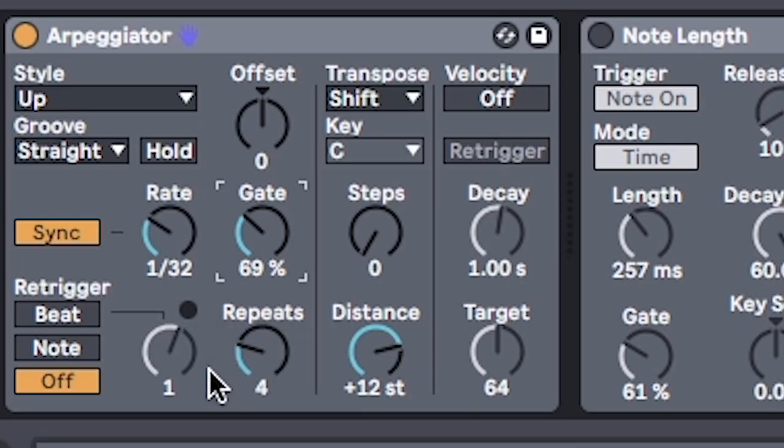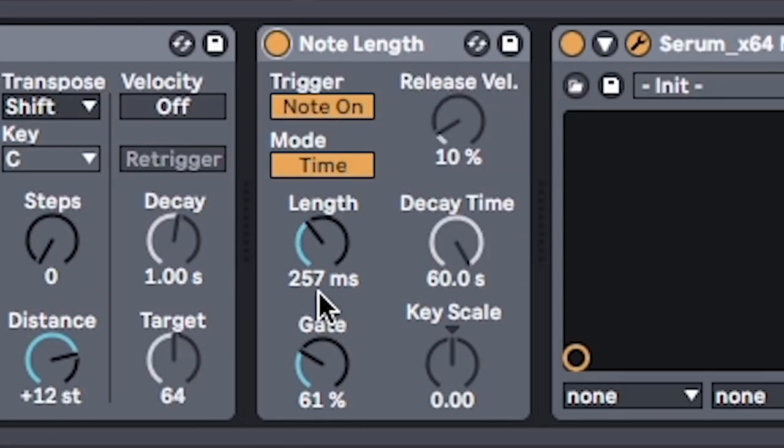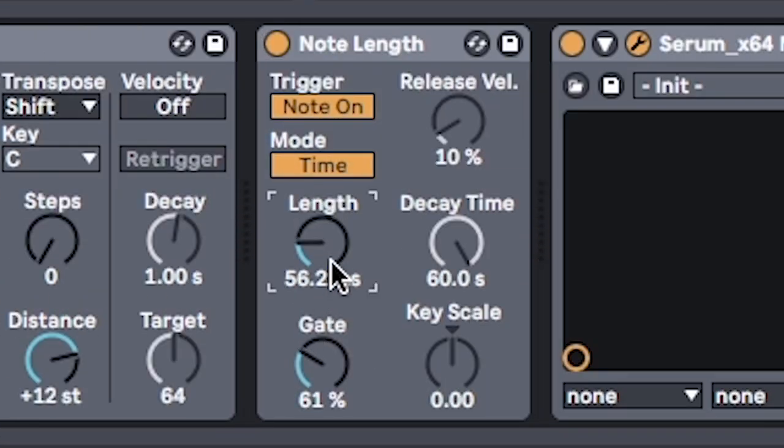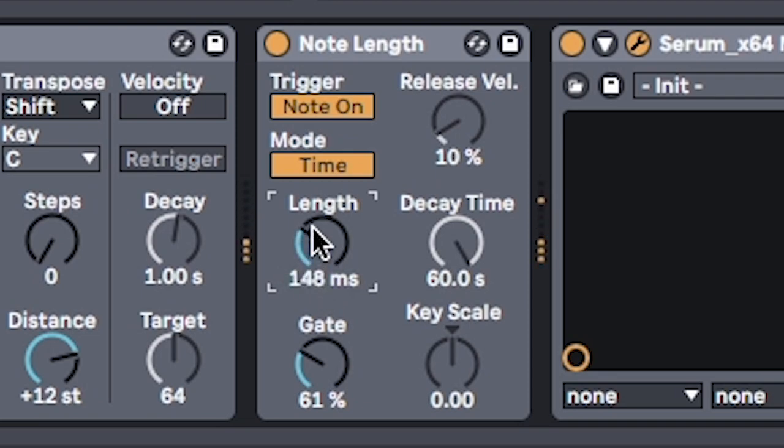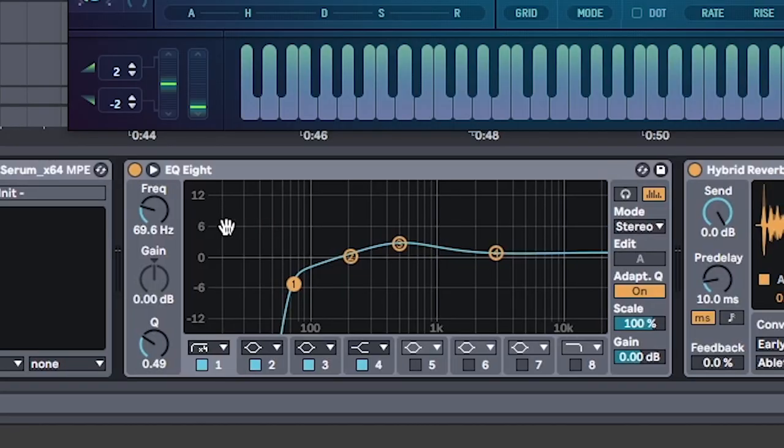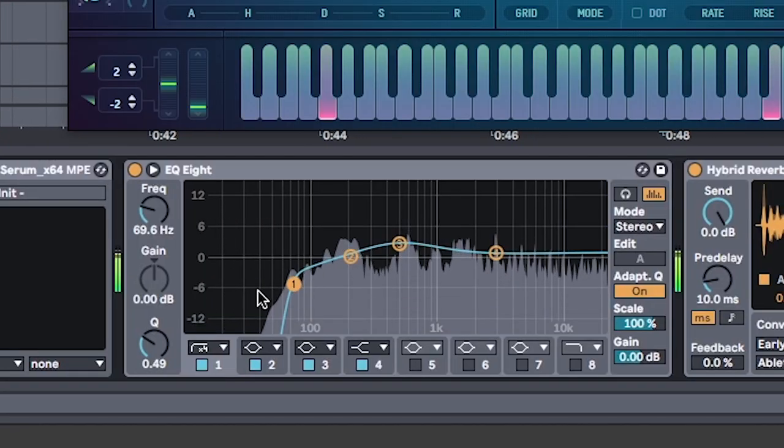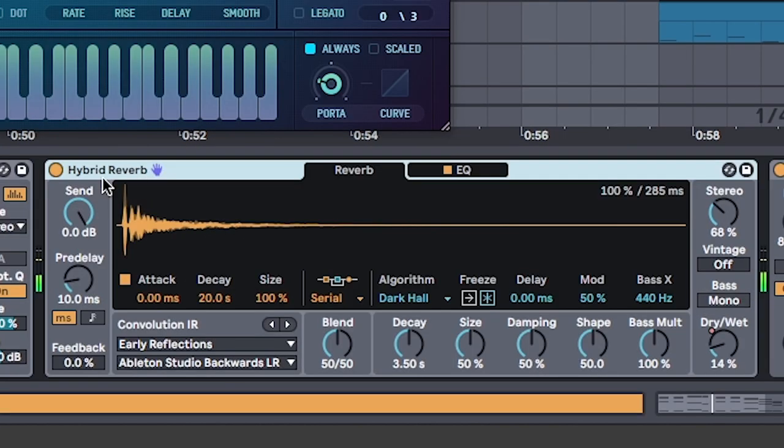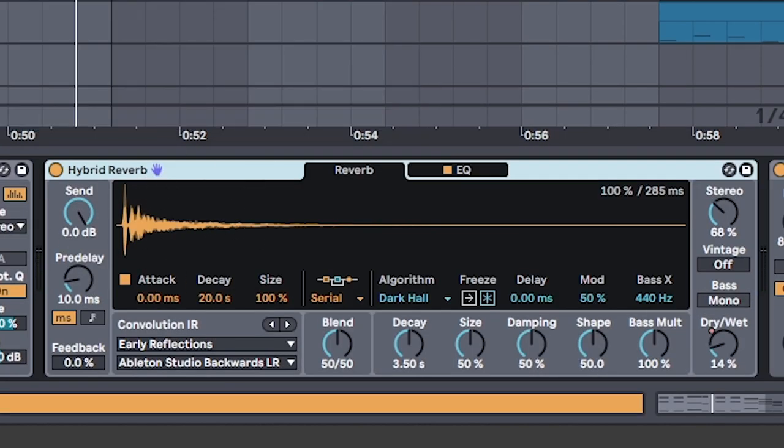Set repeats to 4, and you can also add note length and use these settings if you want to change the length of the notes of the arp. But this is optional. Once again, cutting out the lows, and adding a reverb to give it some space.